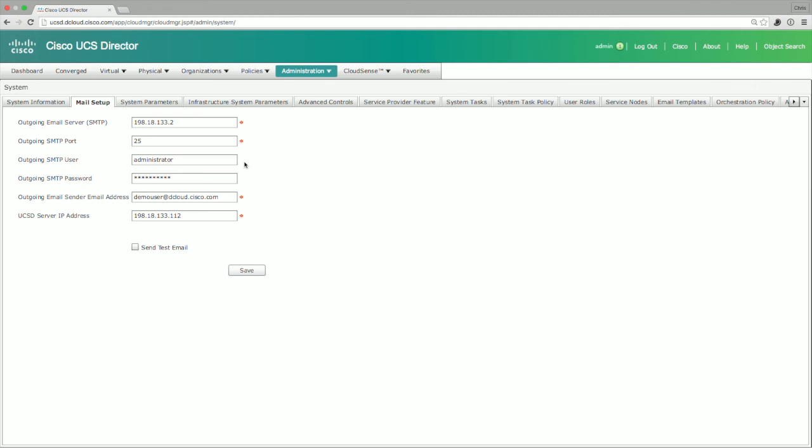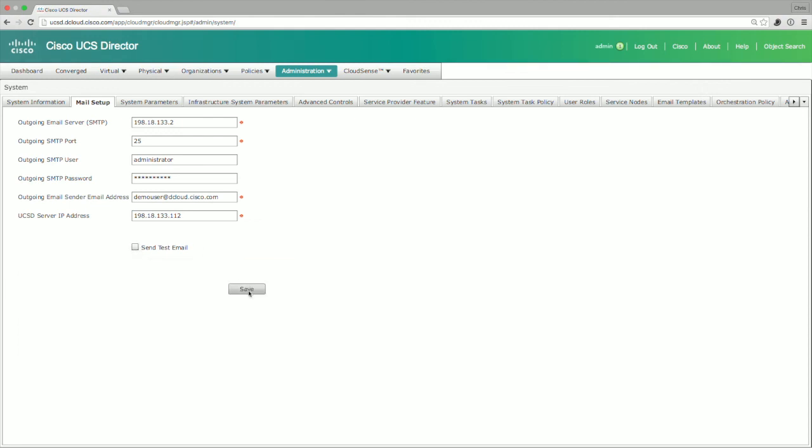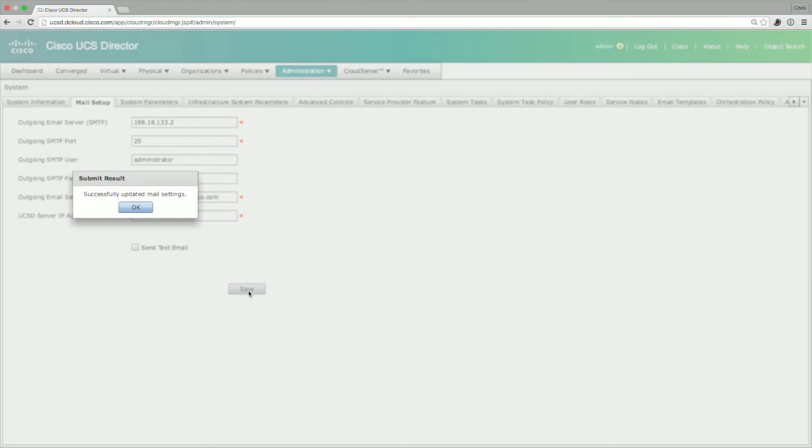It's very simple to configure, and in fact you can also send a test email if you want to. This will allow you to send an address out so that you can make sure that everything is configured as it should be. Once you're finished, just click save and everything is updated. That's how you configure SMTP and email settings within UCS Director.